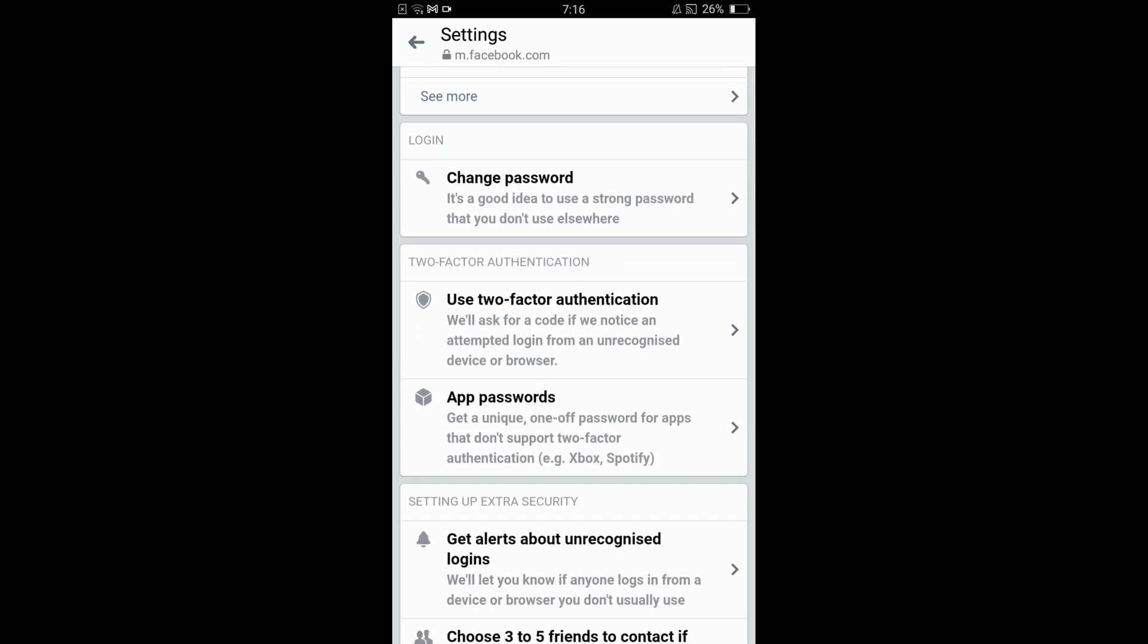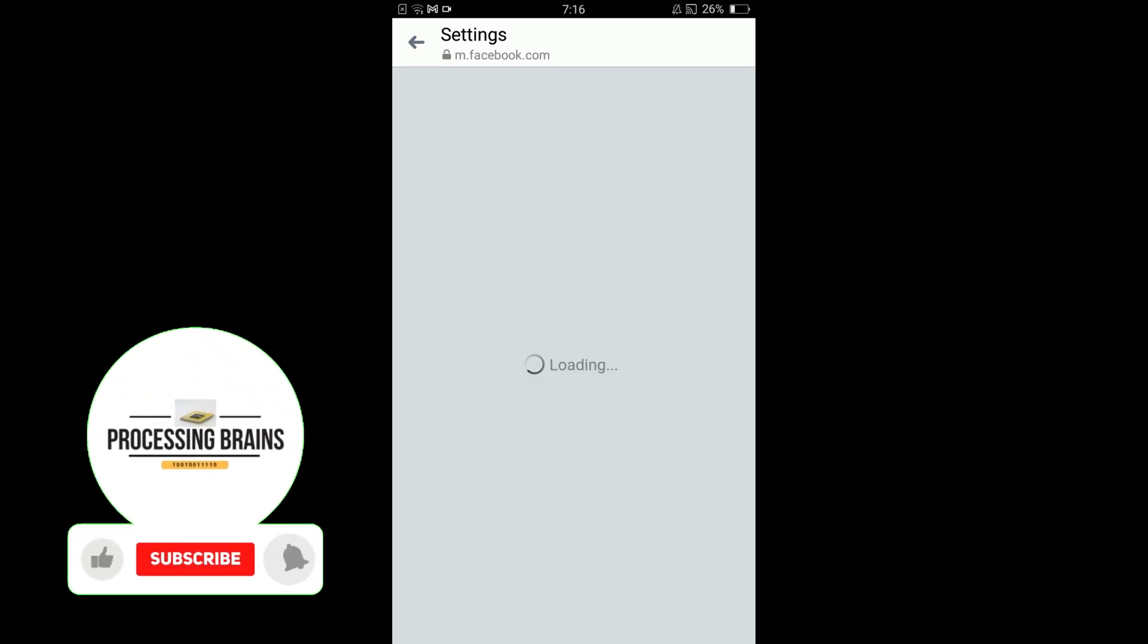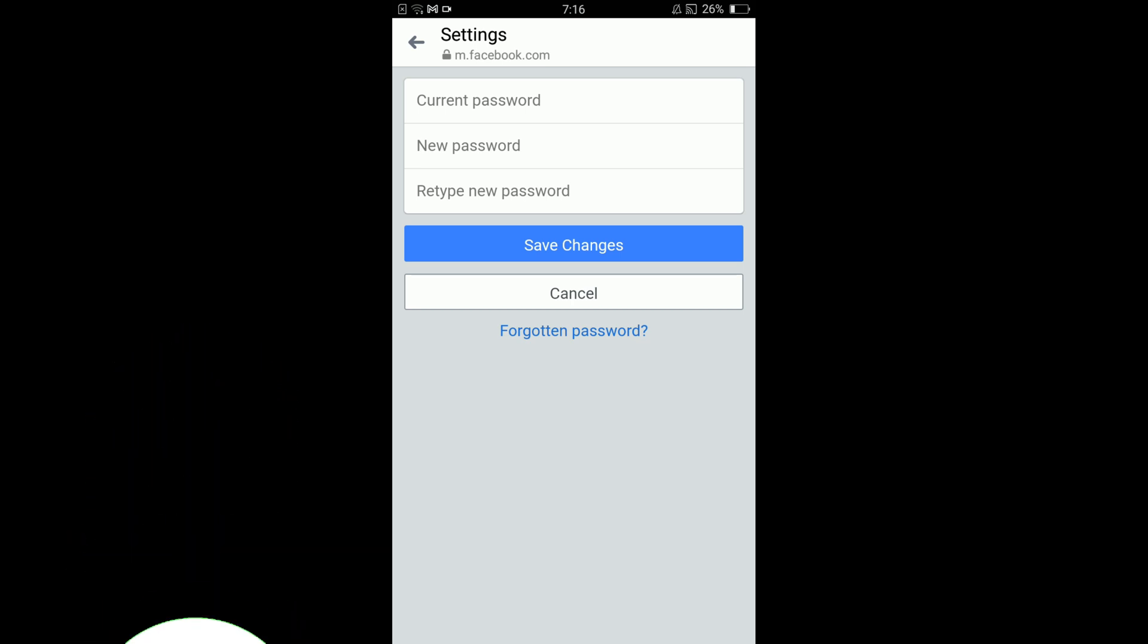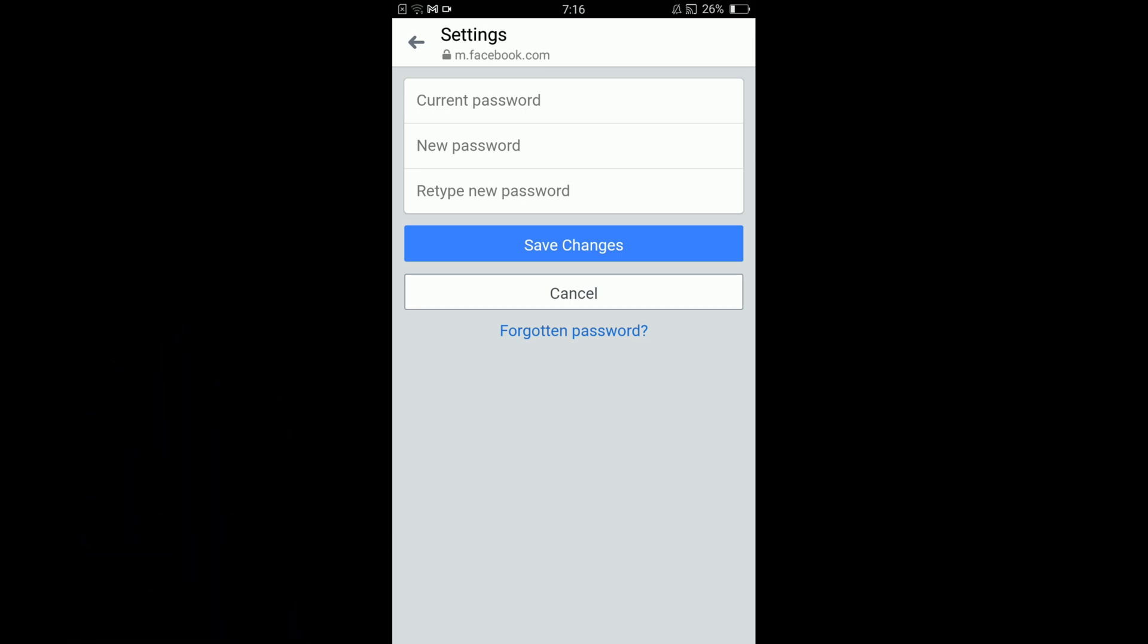There is an option of Change Password under the heading of Login. Tap on Change Password. Here you have to write your current password, then enter your new password, and in the third bar retype your new password for password confirmation. Once you are done, tap on Save Changes.